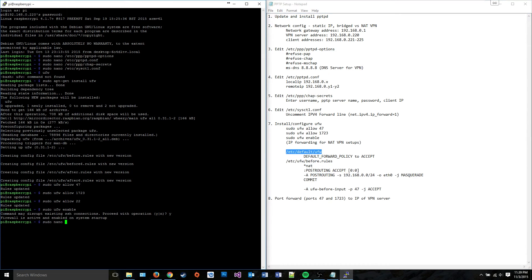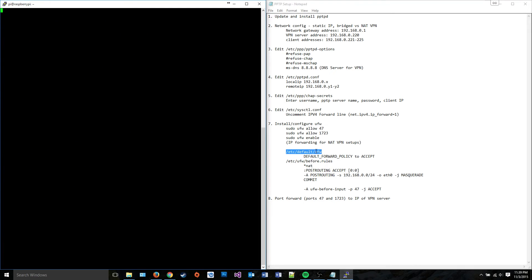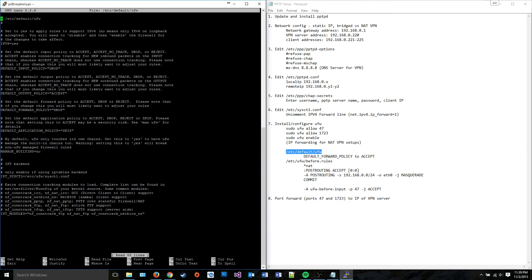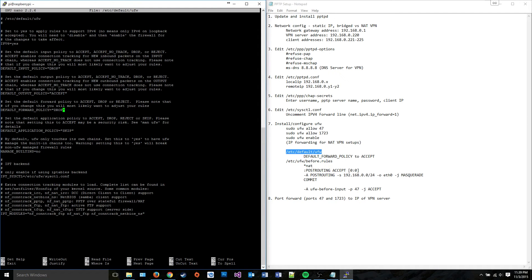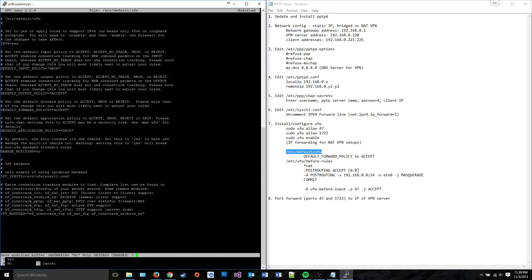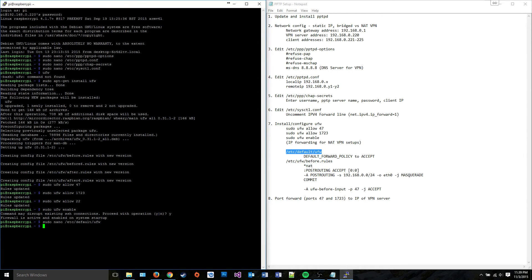So next, what we need to do is we need to edit this file right here. I'm going to change this line down here to default forward policy equals accept. Did I just go past it? Yes I did. Accept. Alright, now it'll accept your connections.